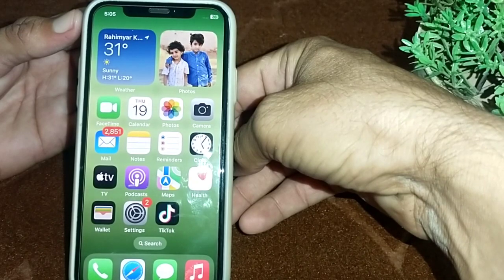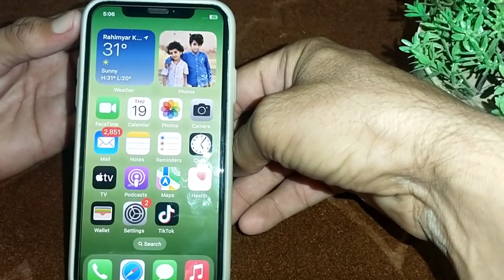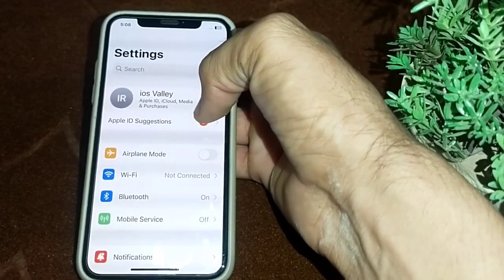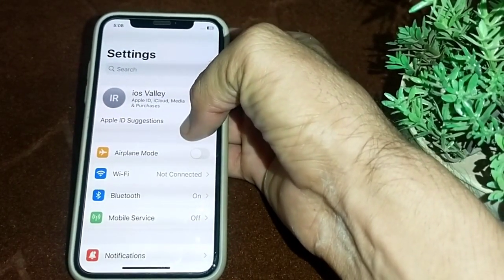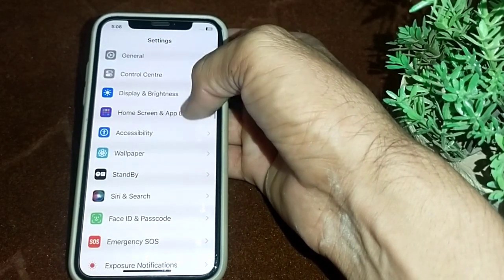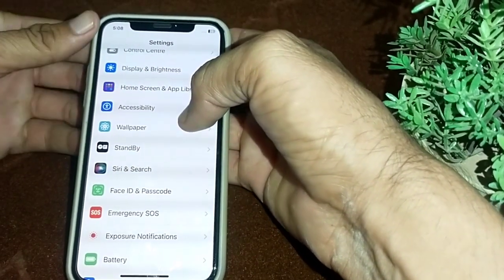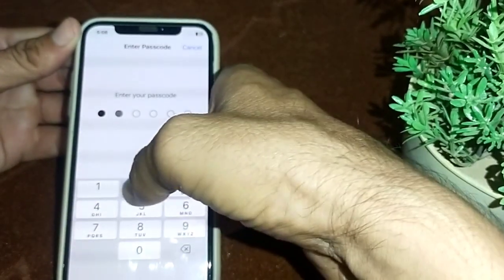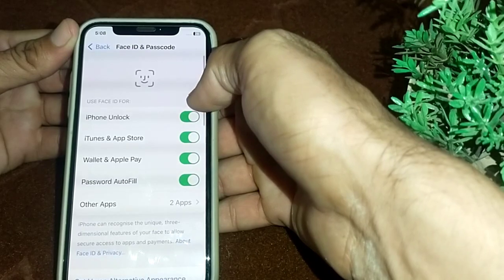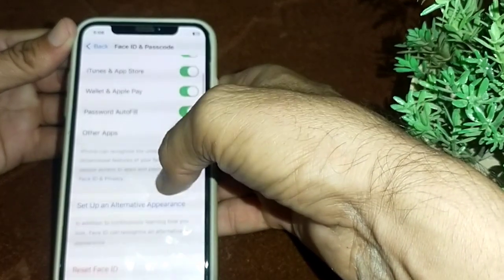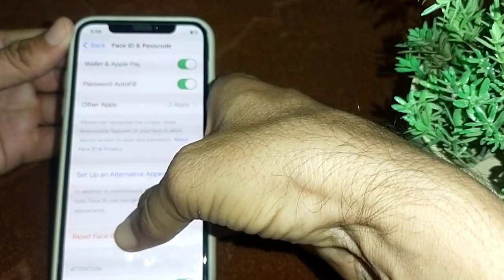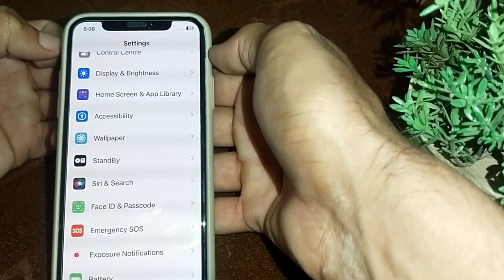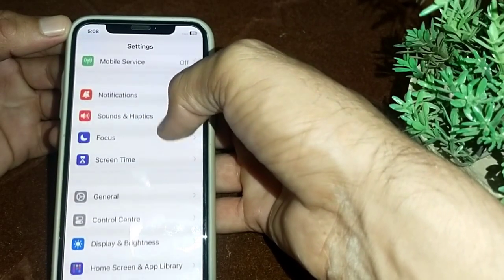If your device is compatible with Face ID, open Settings, then scroll down and tap on Face ID and Passcode. Enter your passcode, then scroll down and tap on Reset Face ID. After that, check if your problem is fixed or not.